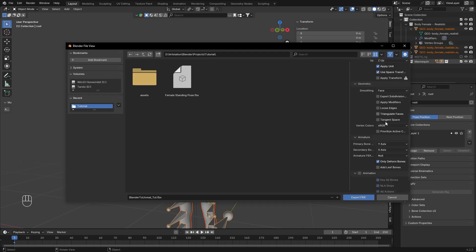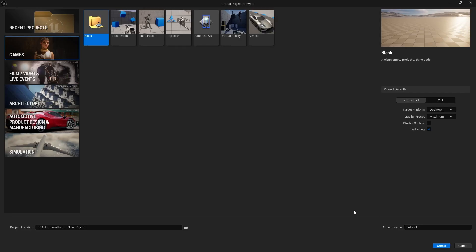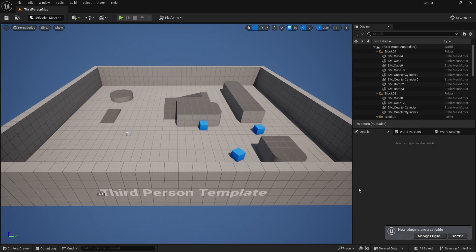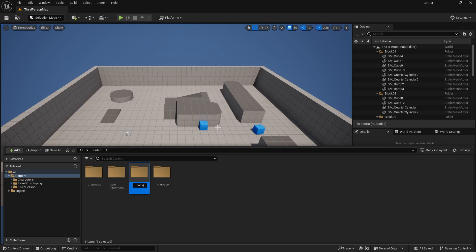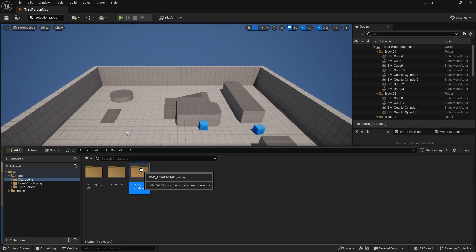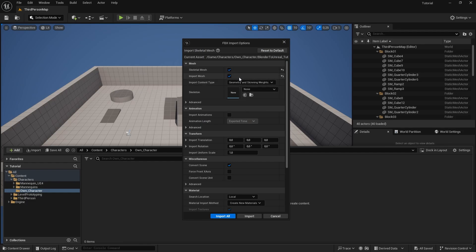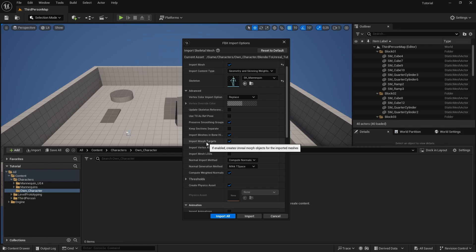Name it 'Blender to UE5' and now we have a saved version. Restore defaults and as you can see it kept all your settings. Now just press Export FBX. Once you've opened up Unreal Engine, go to Games > Third Person, hit Create. Once it's opened, go to the Content Browser, create a new folder called 'Own Character', and import your file. Press Open, and here you are going to select the Skeleton — SK_Mannequin. When you want to import shape keys there are three things you must do.